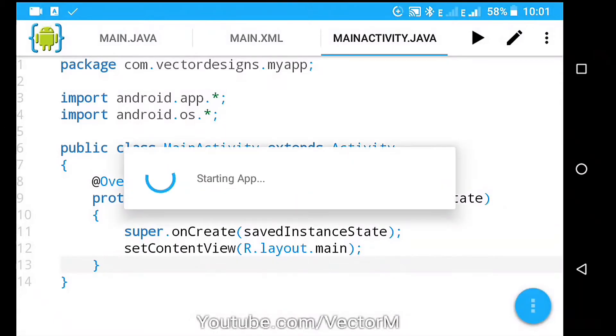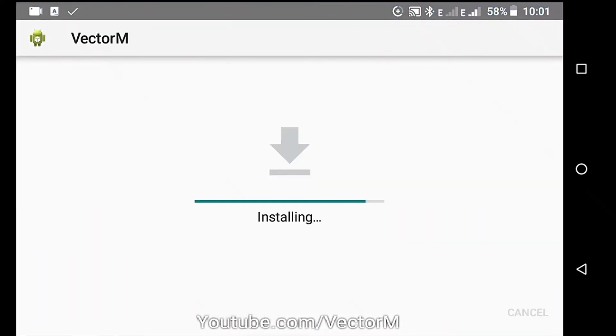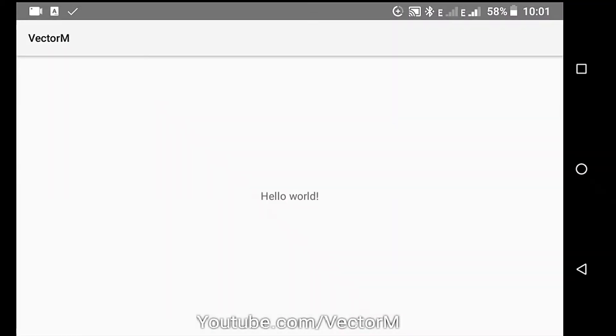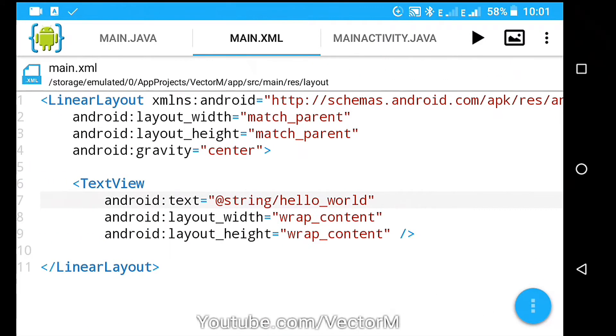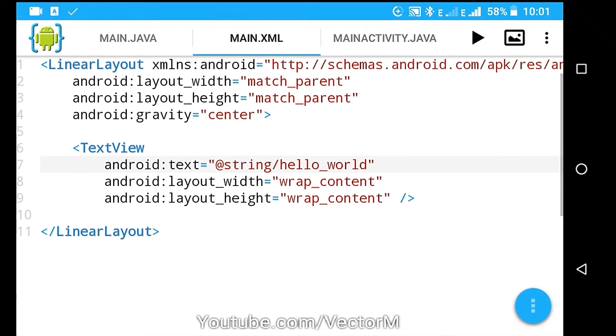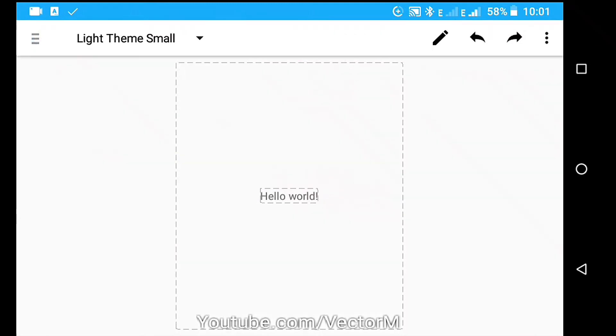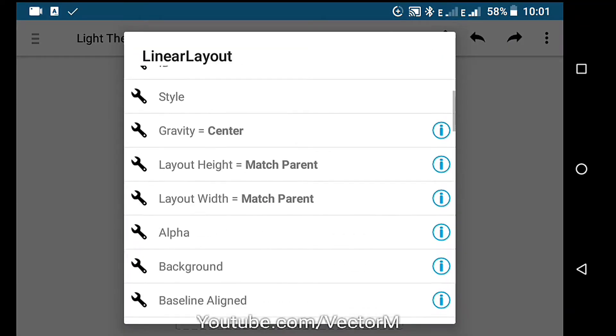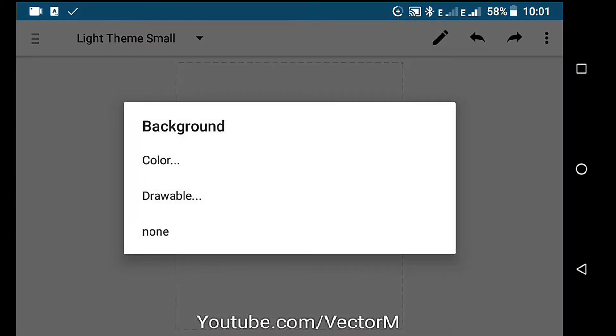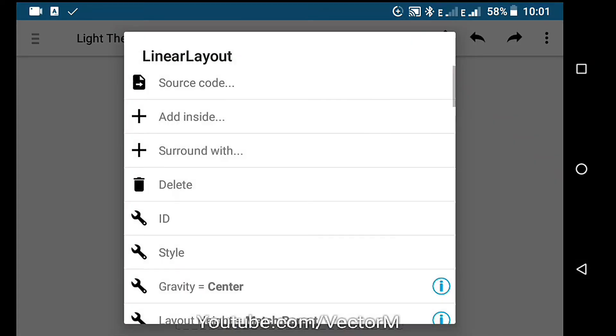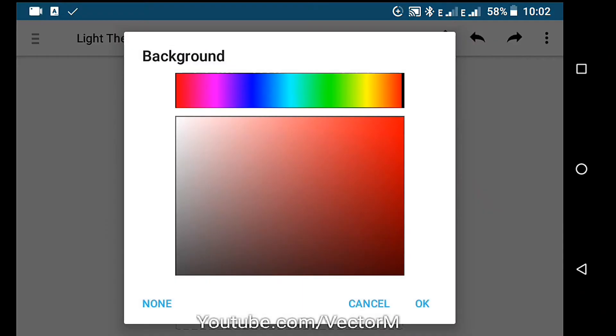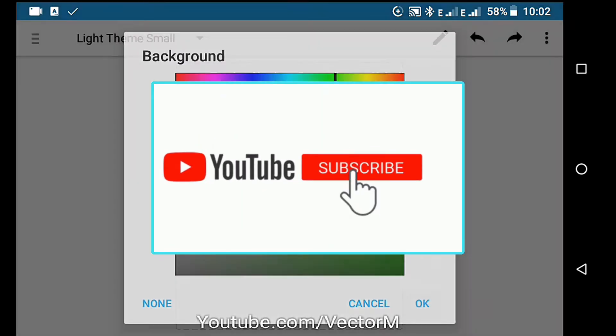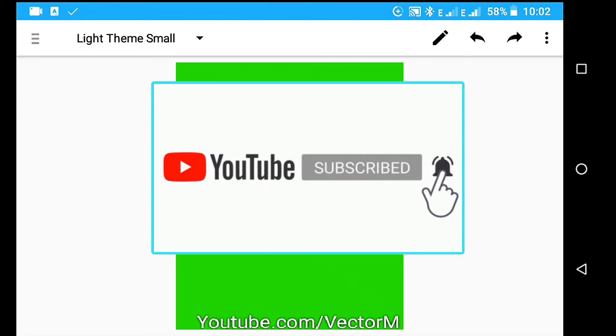Number three, AIDE. AIDE is another app in the list that is able to export or create APK files. It supports both Java and C++ and has a code editor with syntax highlighting, multiple tabs and a Java debugger. If you are interested in learning Java from this app, it has a bunch of interactive tutorials for you to use. If you are finding this video useful, hit the like button and tell me which app you prefer in the comment section.